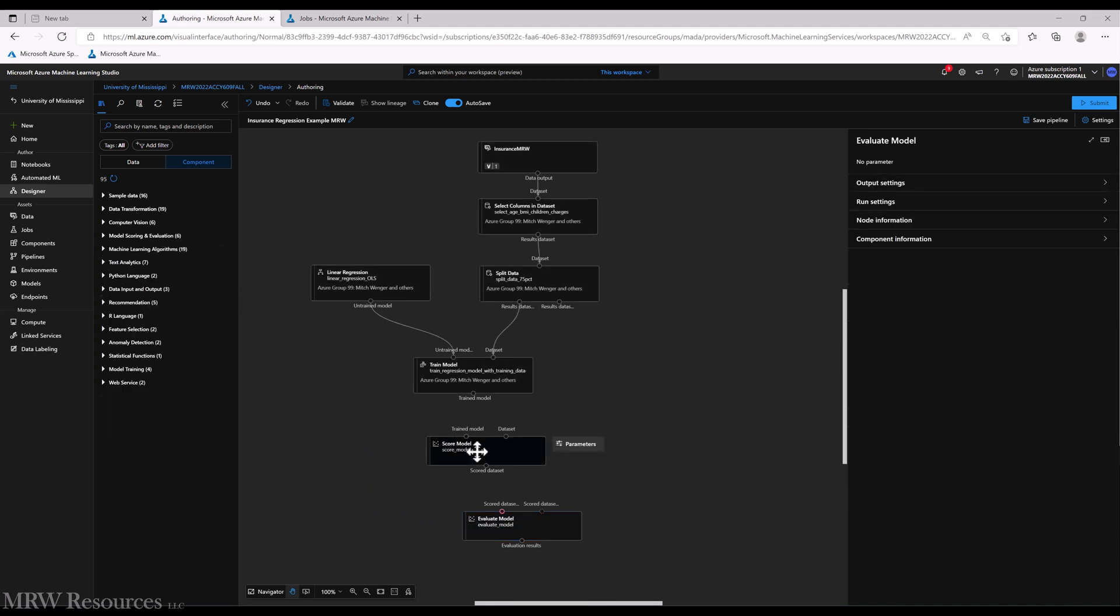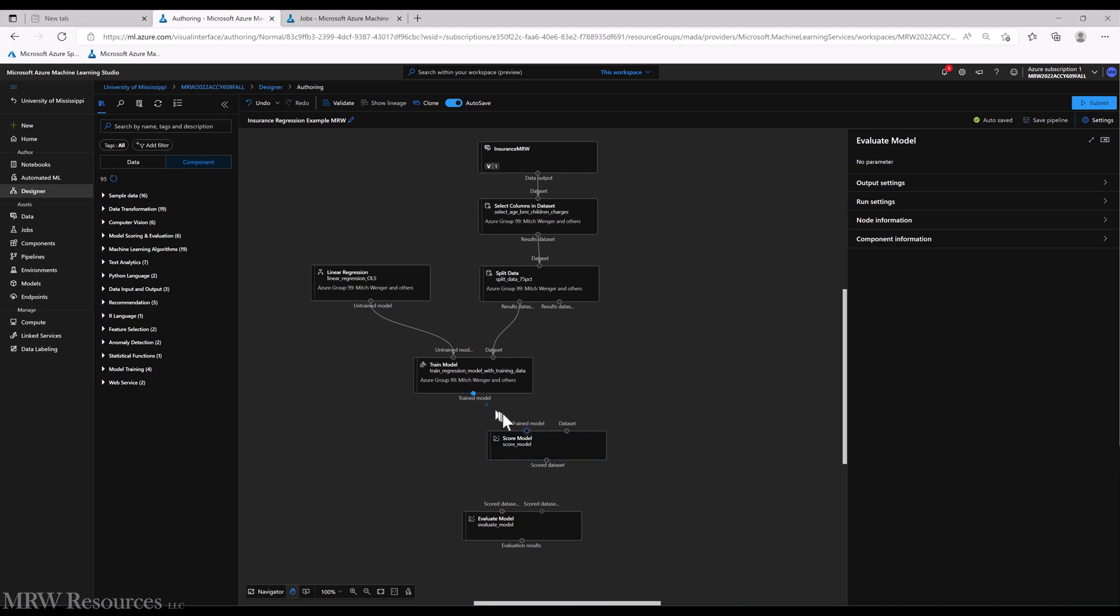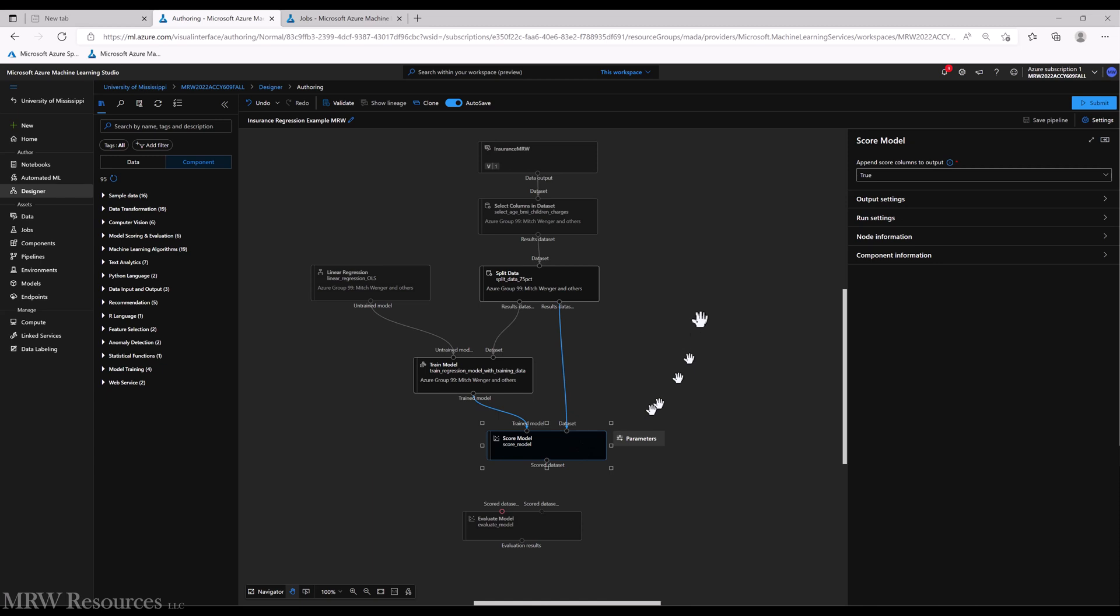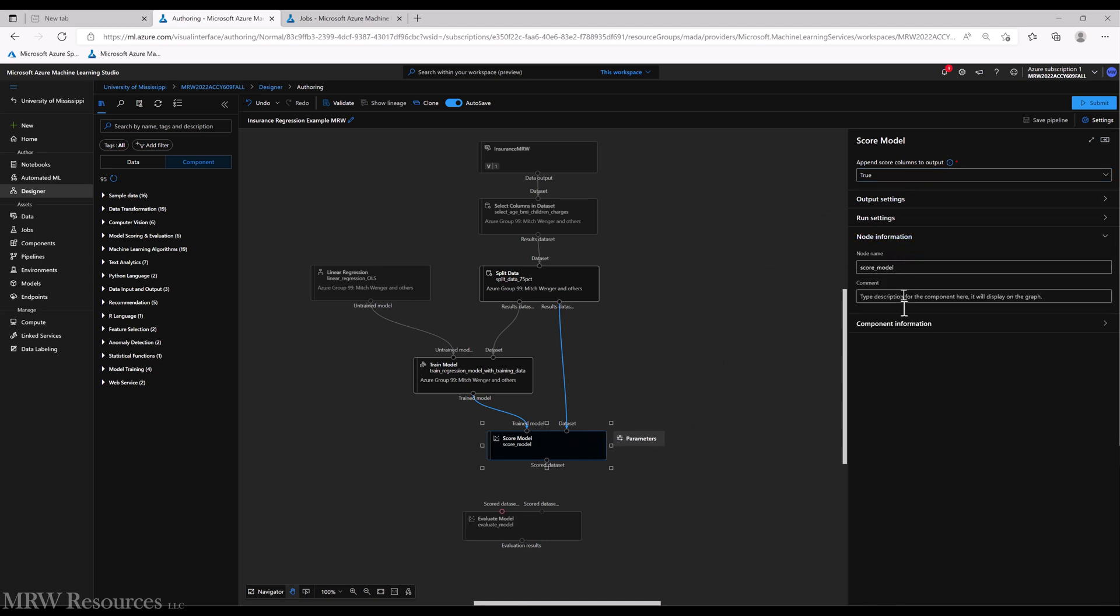So the score model is looking for a trained model, which we just happen to have right above it. So let's bring our newly trained regression model into the score model component. And it's looking for a dataset, and here we'll use the holdout data. So what it's going to do is it's going to take this newly trained regression model and whatever the coefficients happen to be and apply it to this 25% of the data points that we held out and that we haven't used to build the model with, and we'll see what the model predicts for that remaining 25%. The only parameter here is do you want the new score column to be appended to the output, and for our purposes there's no reason not to leave that at true.